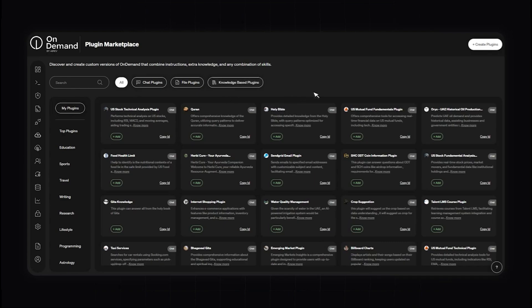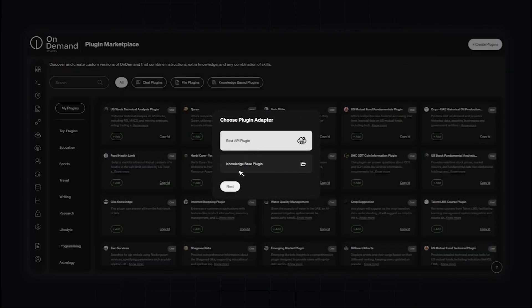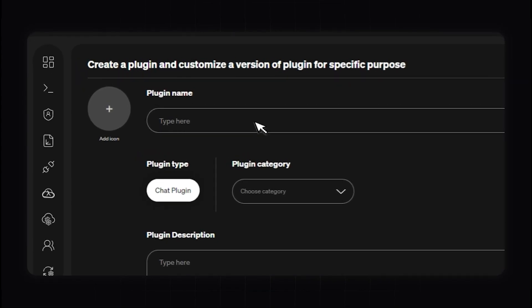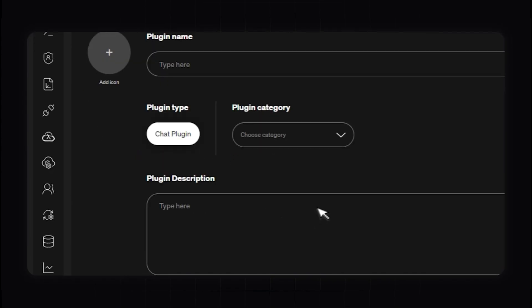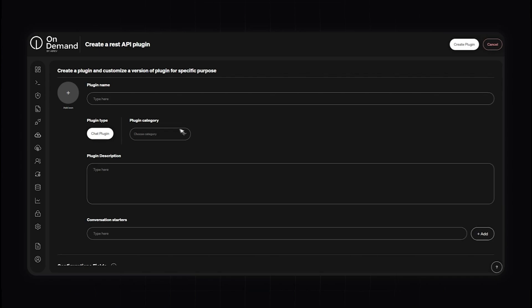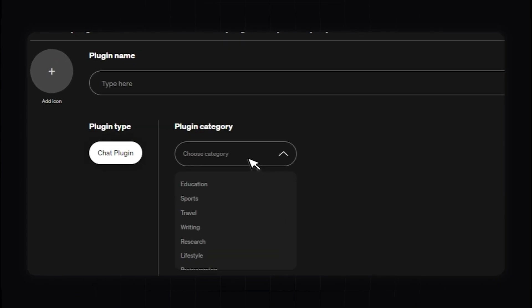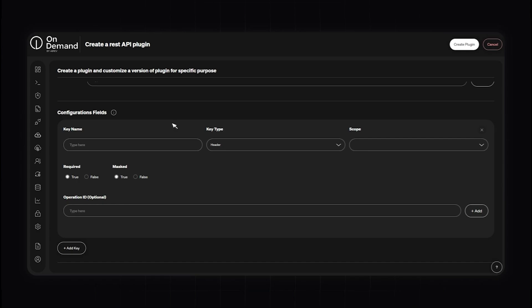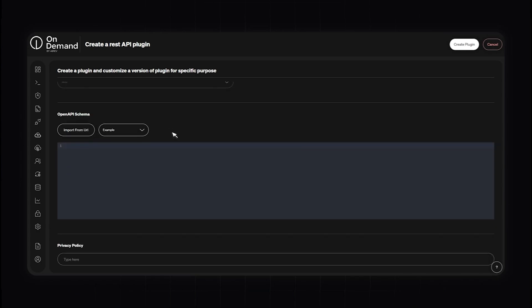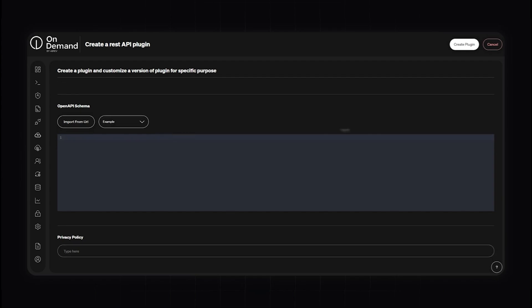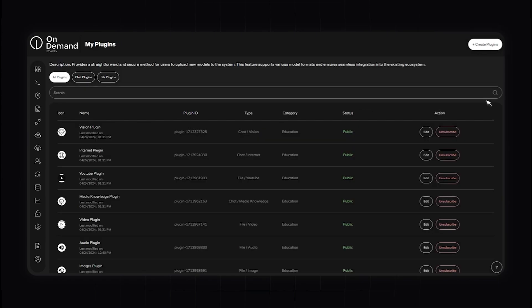If you want a custom solution, you can create your own plugin by clicking Create Plugin in the top right-hand corner. For example, to create a REST API plugin, give your plugin a descriptive name, add an icon for easy identification, provide a description of what the plugin does, and choose an appropriate category. You can configure the plugin by specifying the key name and key type, and write the code following the OpenAI schema. Once configured, click Create Plugin. After publishing, your plugin can be submitted to the marketplace, reviewed by OnDemand's team, and once approved it will be available for others to use.